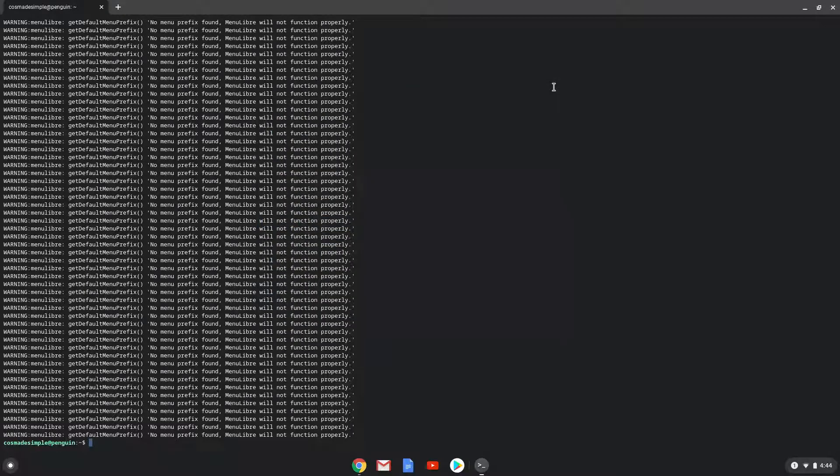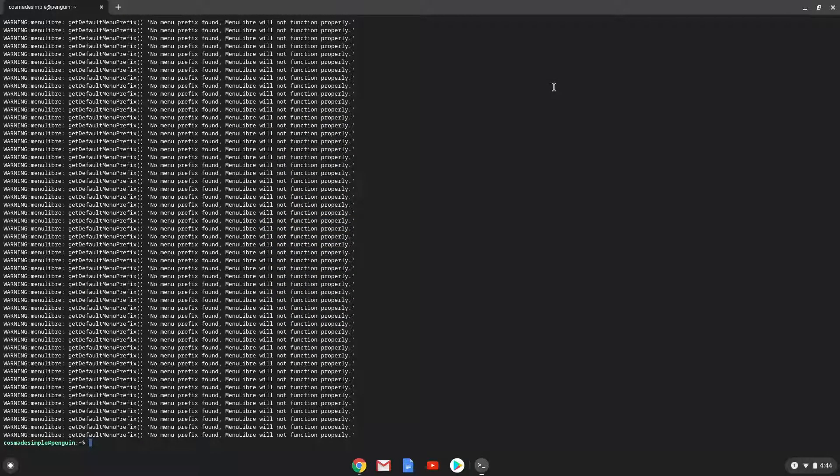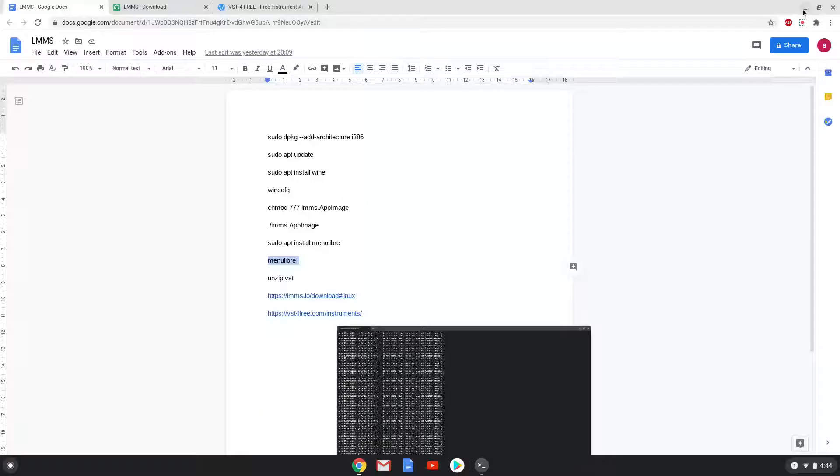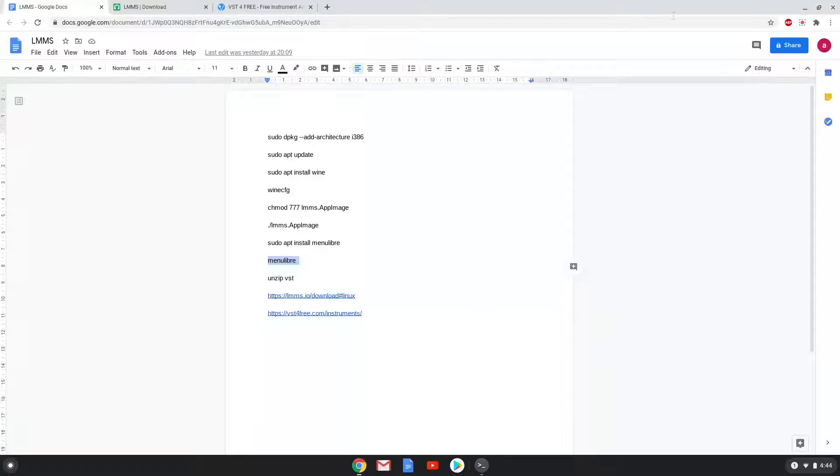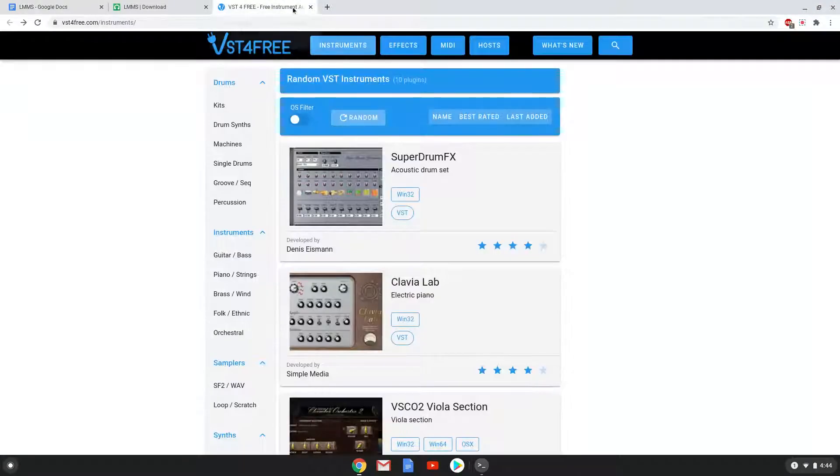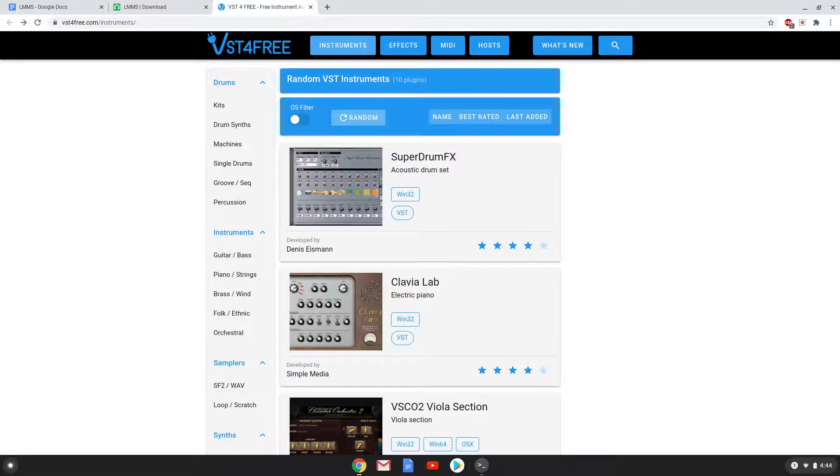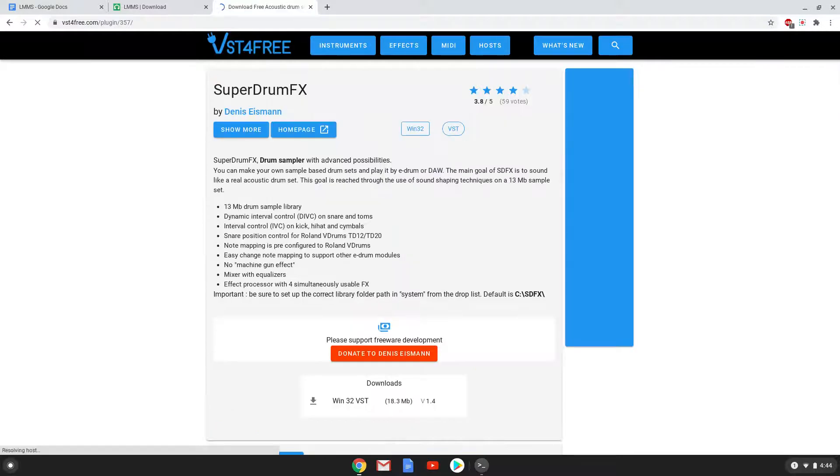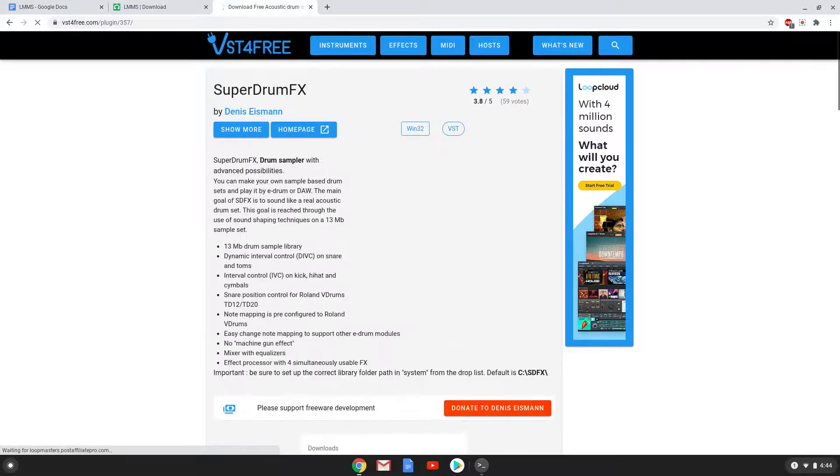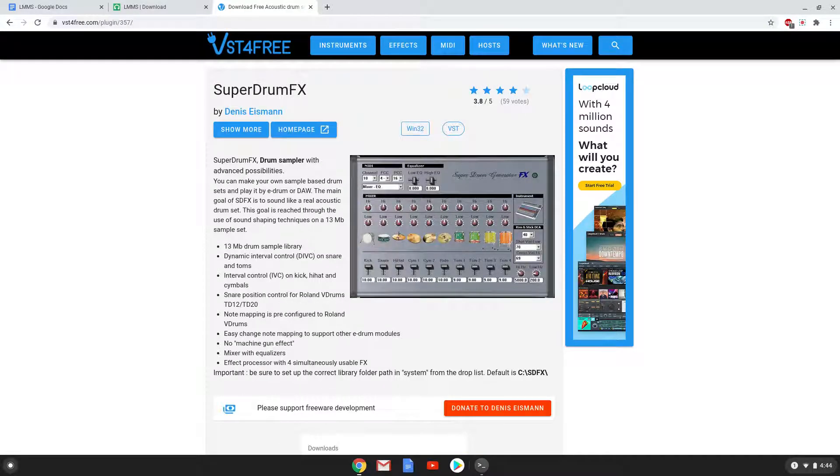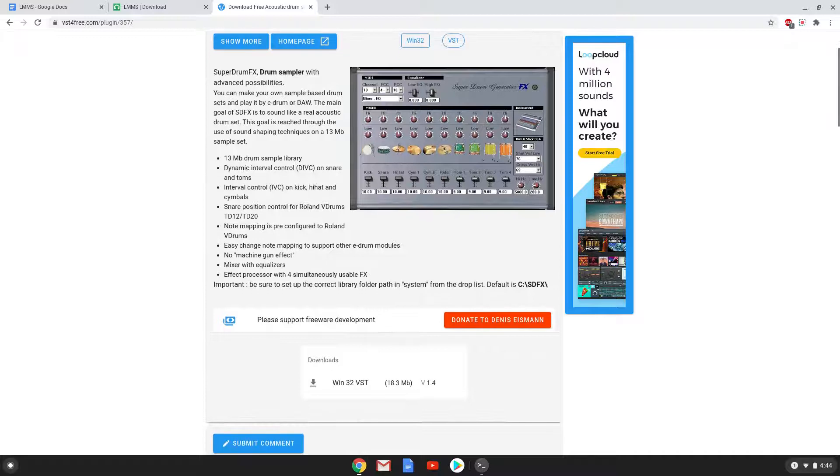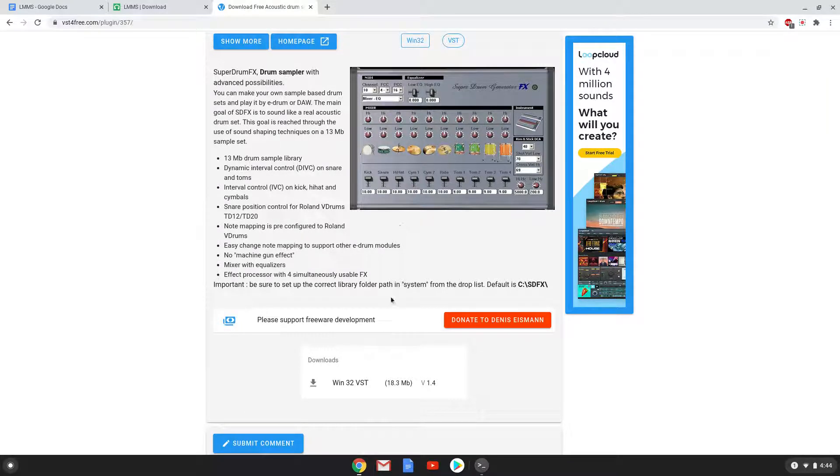Now we will download a VST plugin of your choice. You will find a link to this database in the description of the video. Choose the Windows 32-bit version.